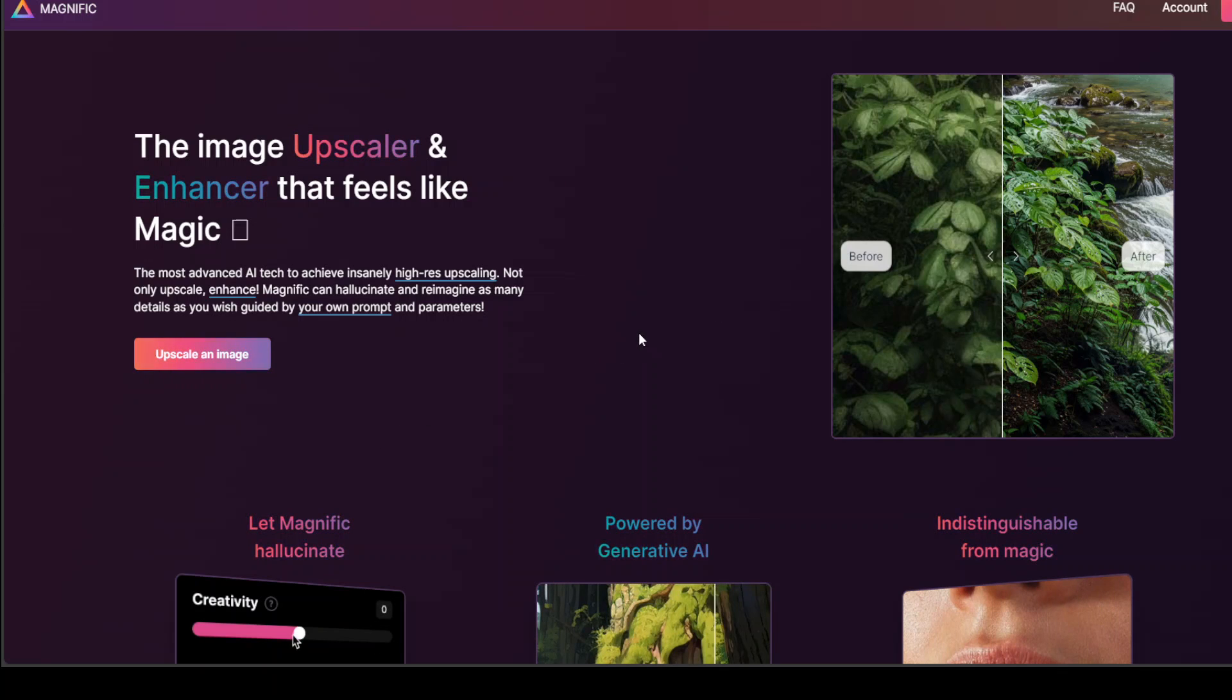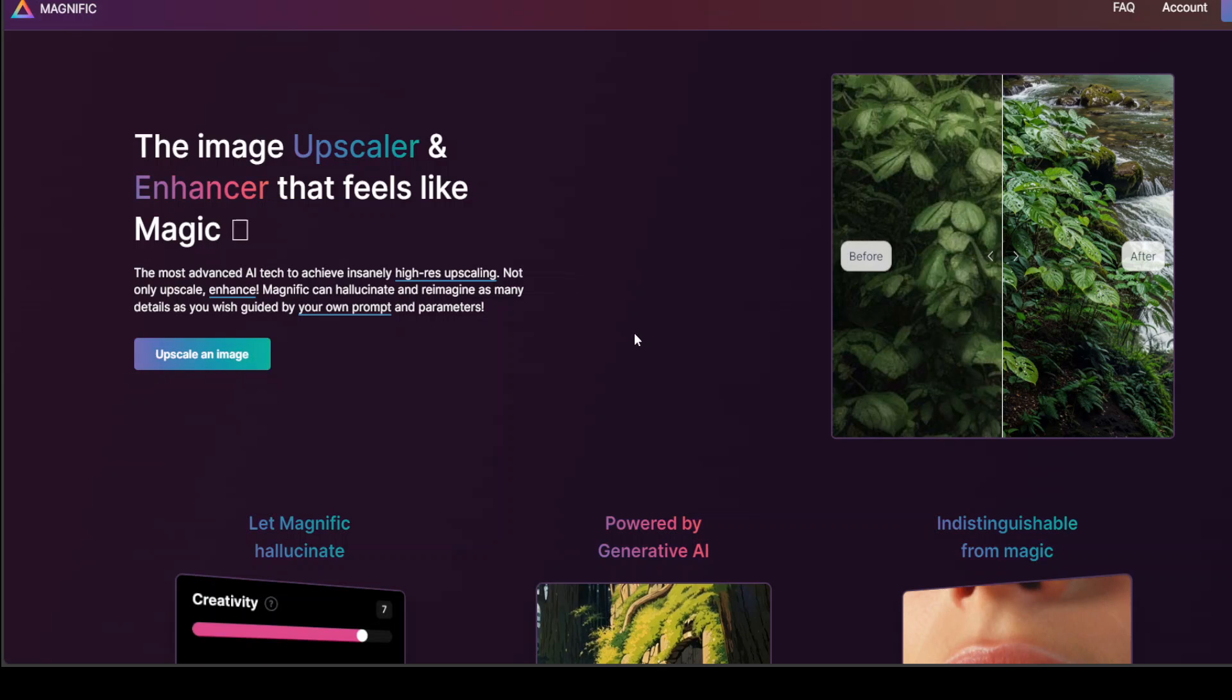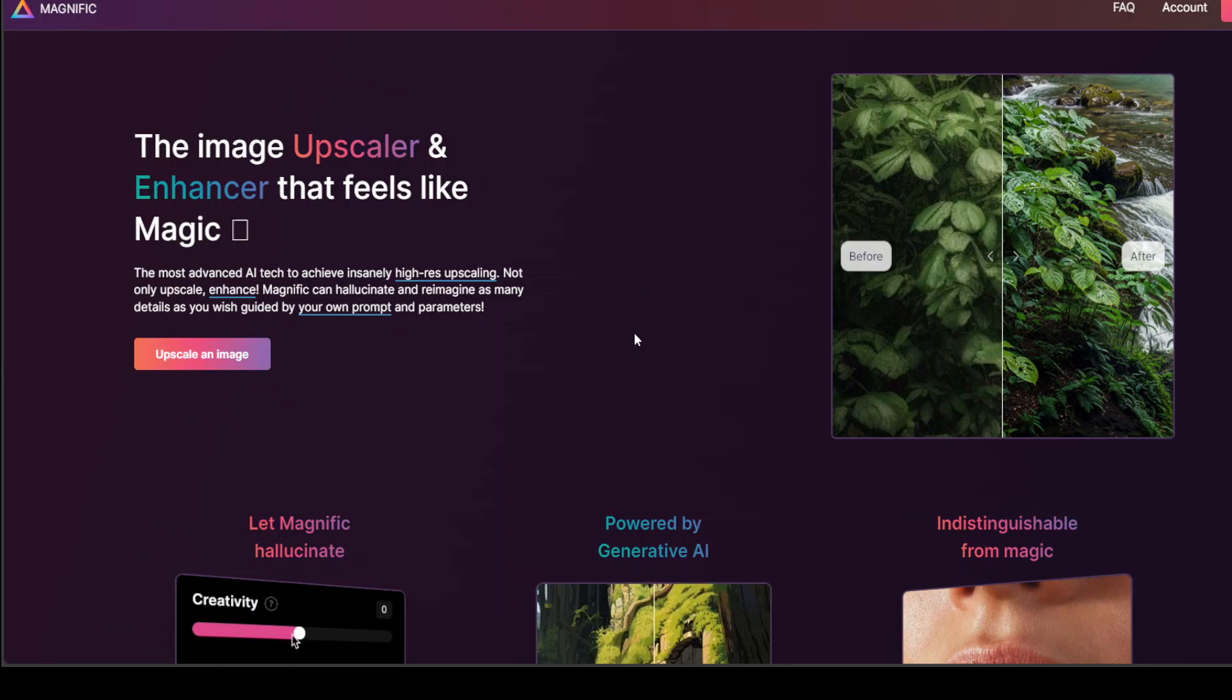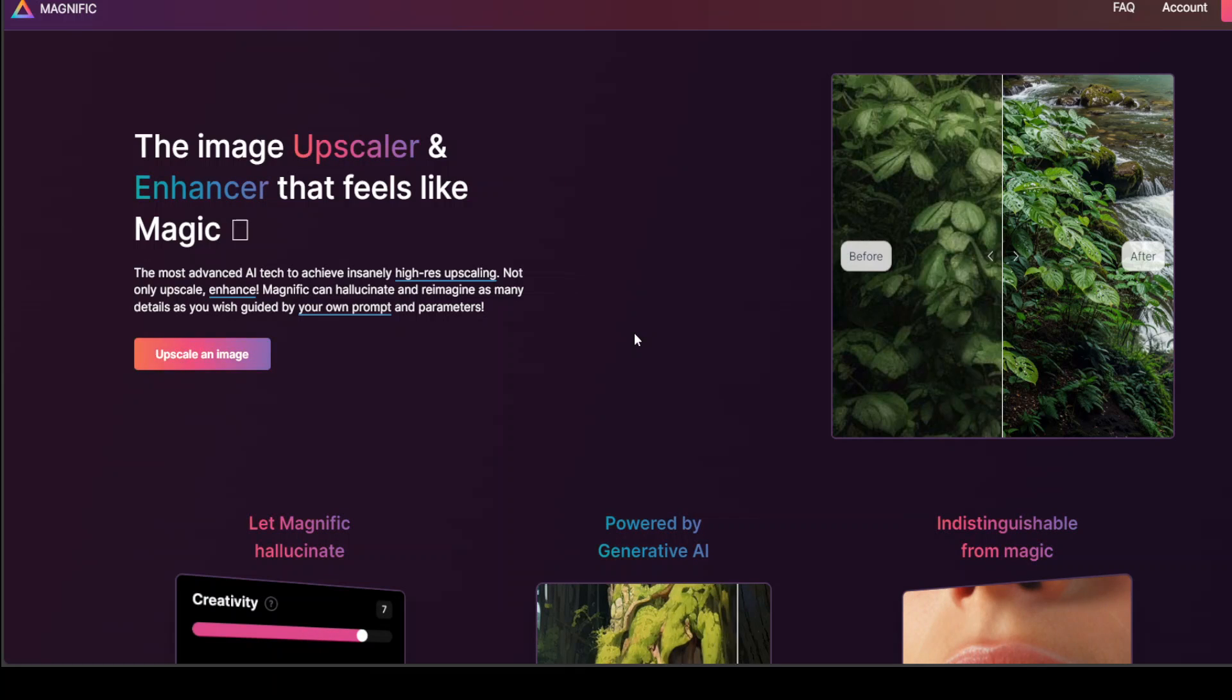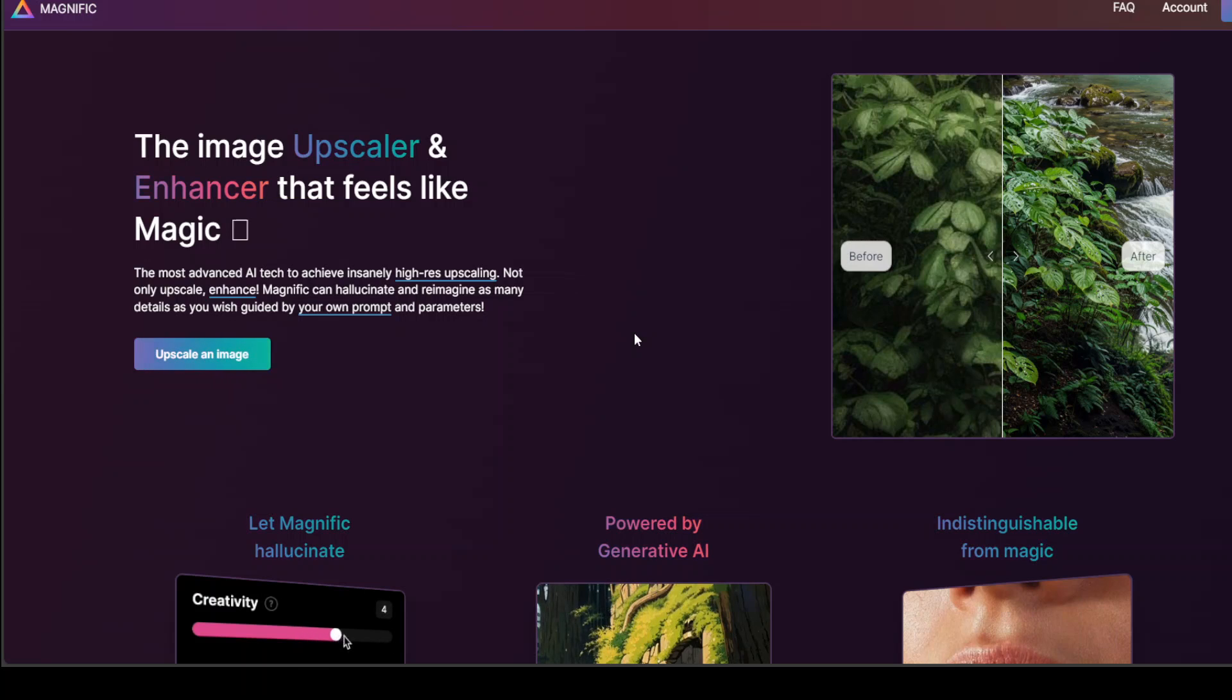So I think they should change it. At least they should provide some way of trial period, some sort of free plan where we could at least upscale one or two images to see how it works. Anyway, I think in order to make it up,